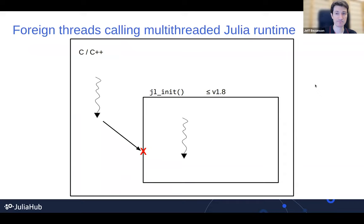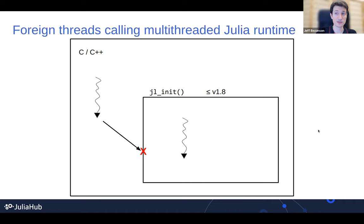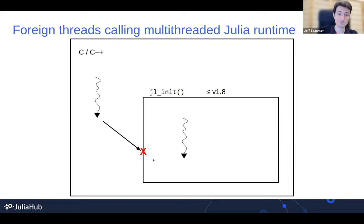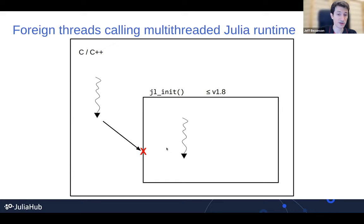Threads has been another thing we're always doing lots of work on. One problem we've had is that the Julia runtime is multi-threaded and supports native interop with C and C++, but the two did not work together. If you were calling Julia from within a C++ program and you started threads of your own which then tried to call into Julia, it would crash — because we need our own per-thread state set up to handle things like GC and exceptions. That state wouldn't be there, and you'd just get a crash when you tried to run Julia code.